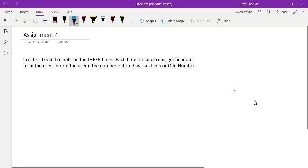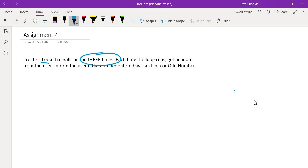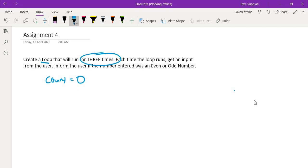We want to create a loop that will run for three times. Whenever you have a requirement where a loop must run for a particular number of times, we need to keep track of this number of times. So generally what we do is we create a variable, for example we can call it count, and we want to initialize it to zero as the start. That will be the first step of the program. So we will have a count value of zero.